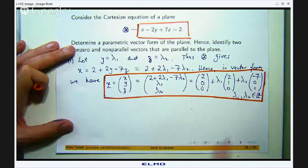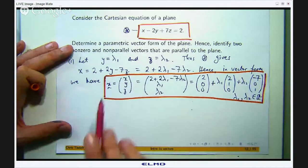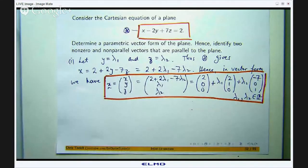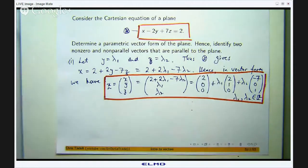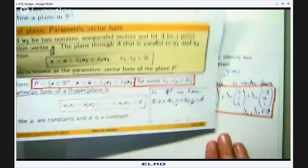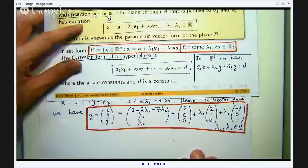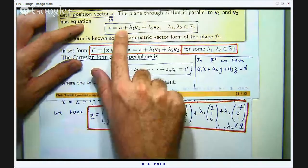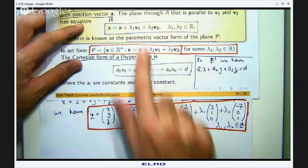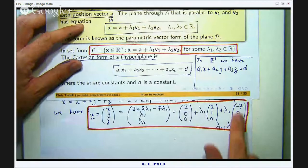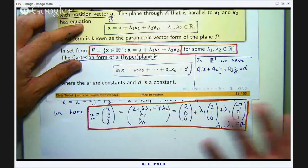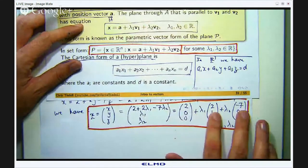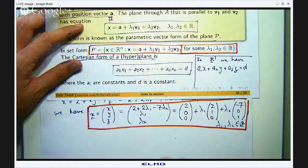So our equation — squeezed in here — is the parametric vector form of this plane. Comparing with the general form, the vector a is (2, 0, 0), the vector v1 is (2, 1, 0), and the vector v2 is (−7, 0, 1). Remember, v1 and v2, as long as they are non-parallel — which they are in this case — are both parallel to the plane in question.